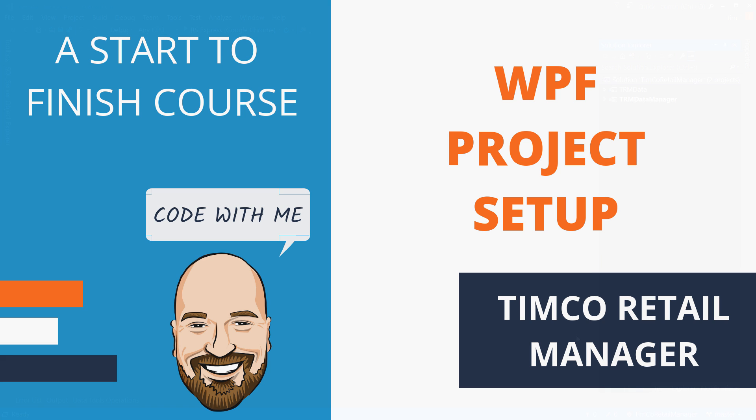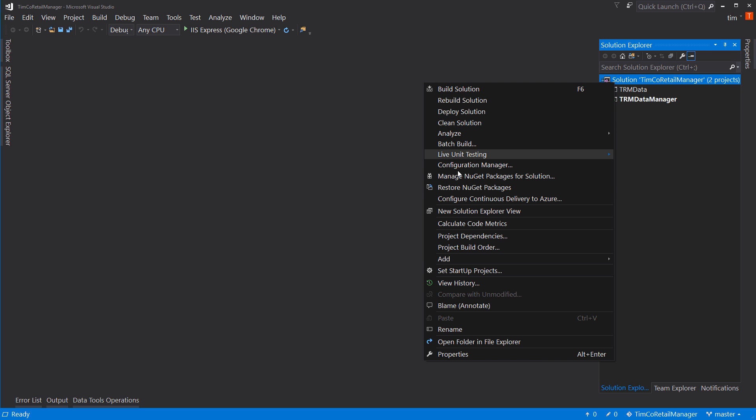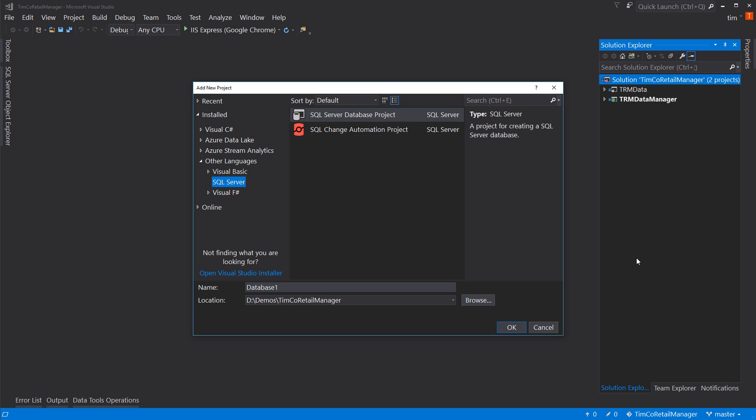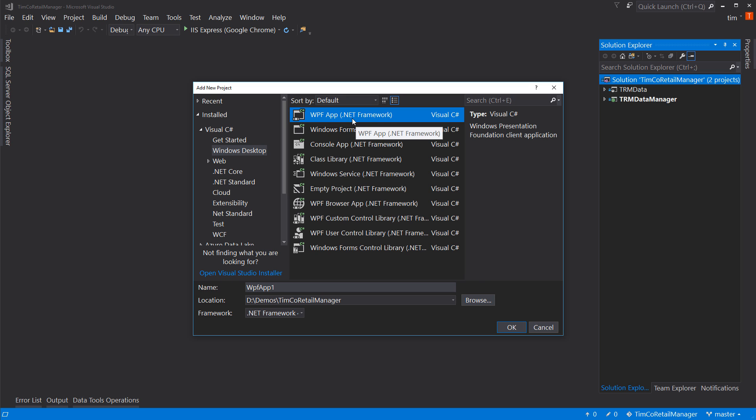Let's get started. So let's right-click on our solution and say Add New Project. Come up here to Visual C Sharp, Windows Desktop, and we're going to select WPF Application, making sure it says .NET Framework afterwards. And let's call this the TRM WPF User Interface. And that's quite a mouthful. So we have TRM, which is Timco Retail Manager, WPF to indicate the type of user interface and then user interface. We could just say TRM User Interface. The problem with that is what if we add a second user interface? What do we call that?